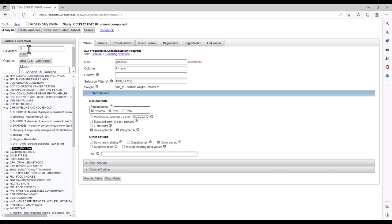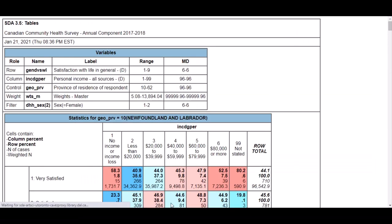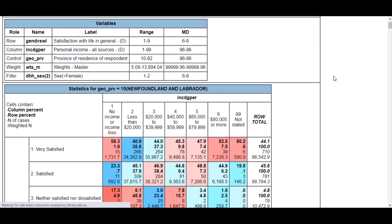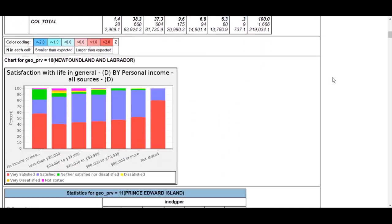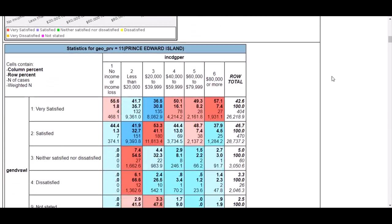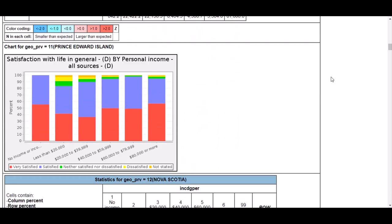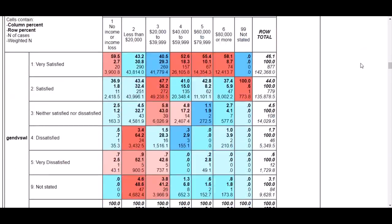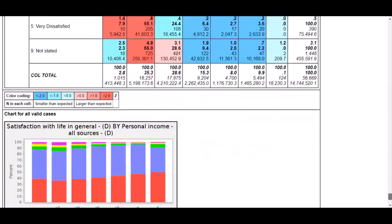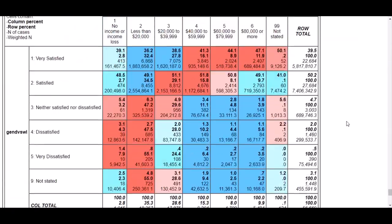Let's try controlling our tables by location. Enter the variable name GEO_PRV into the selected box and copy to control. Now run the table. The result is 14 tables of life satisfaction by income for women, 13 tables for provinces and territories, and a final table for all cases, so the whole country.